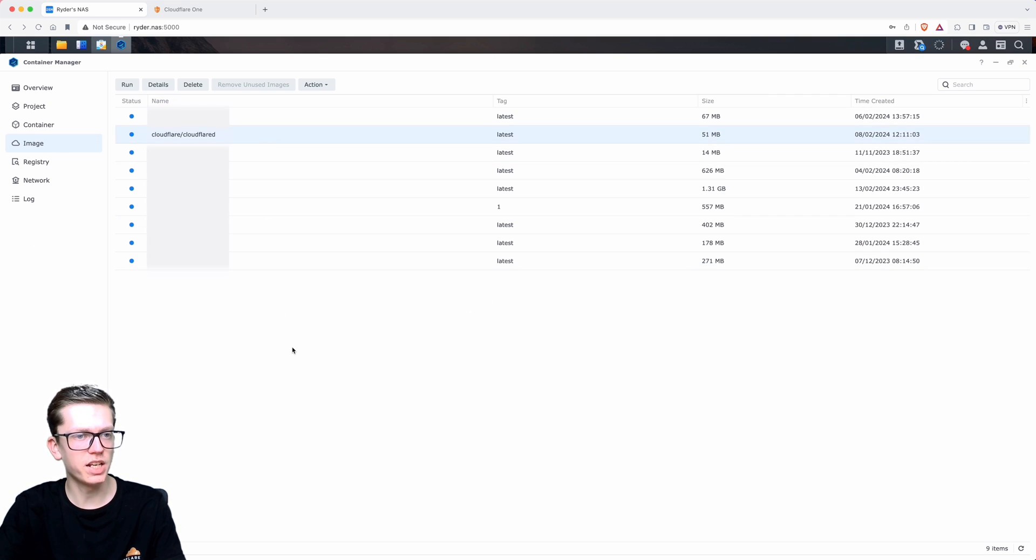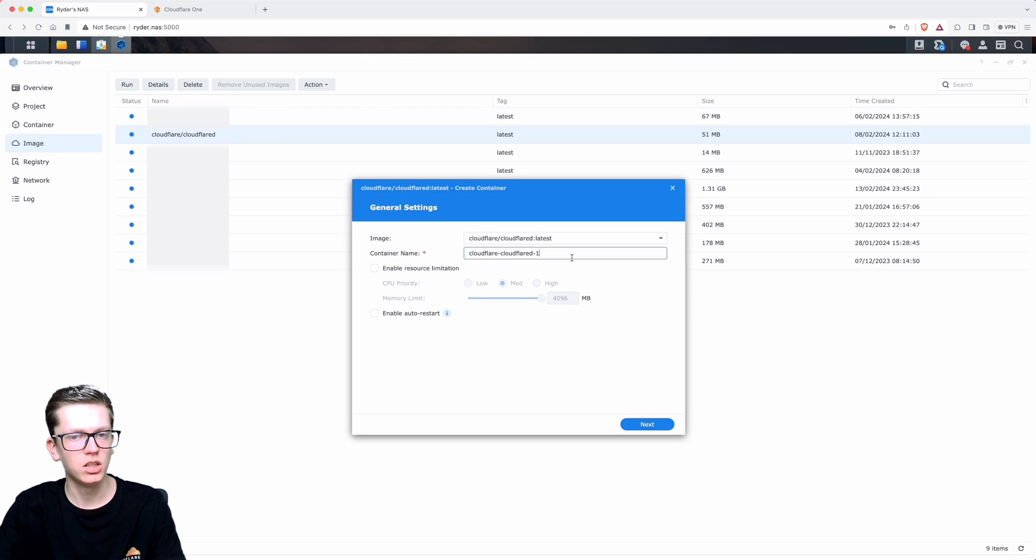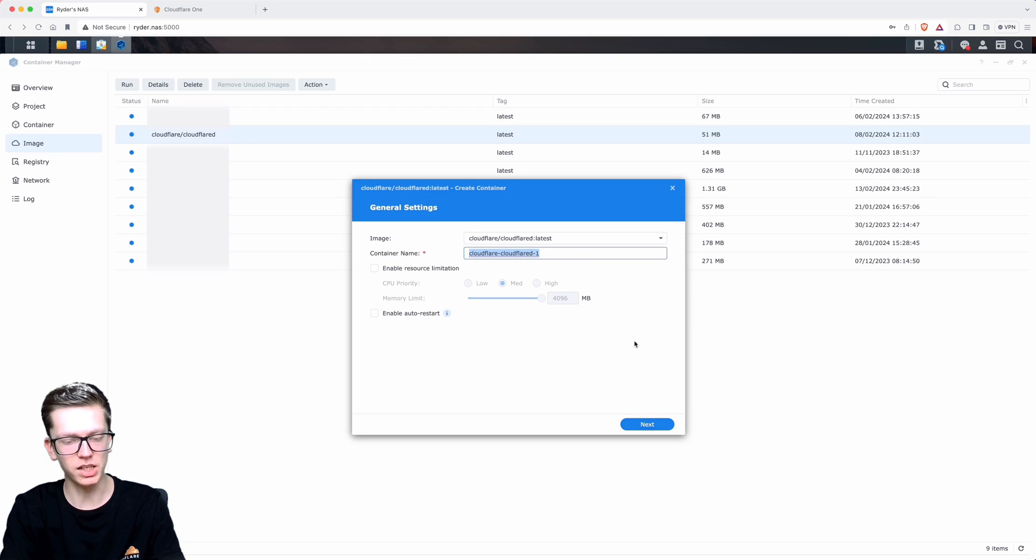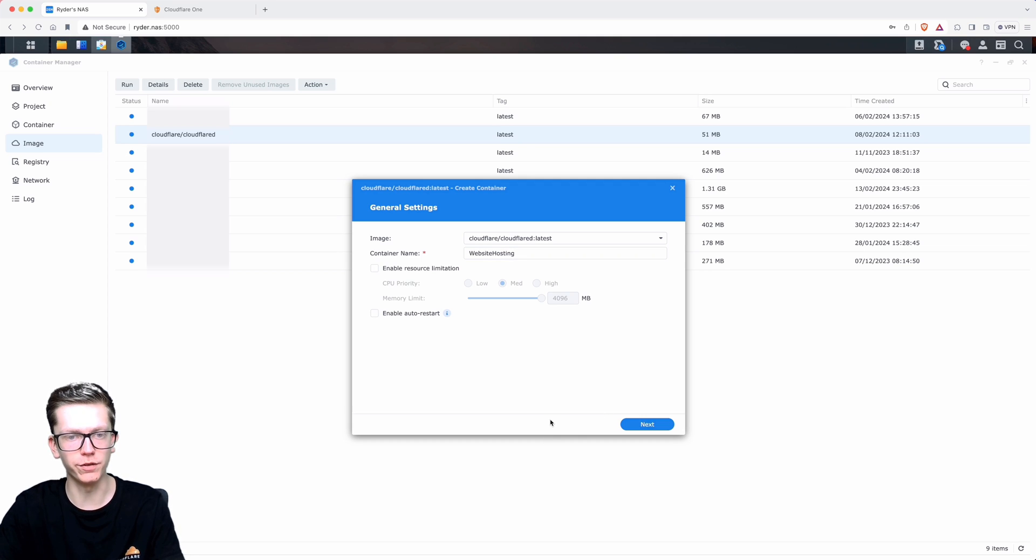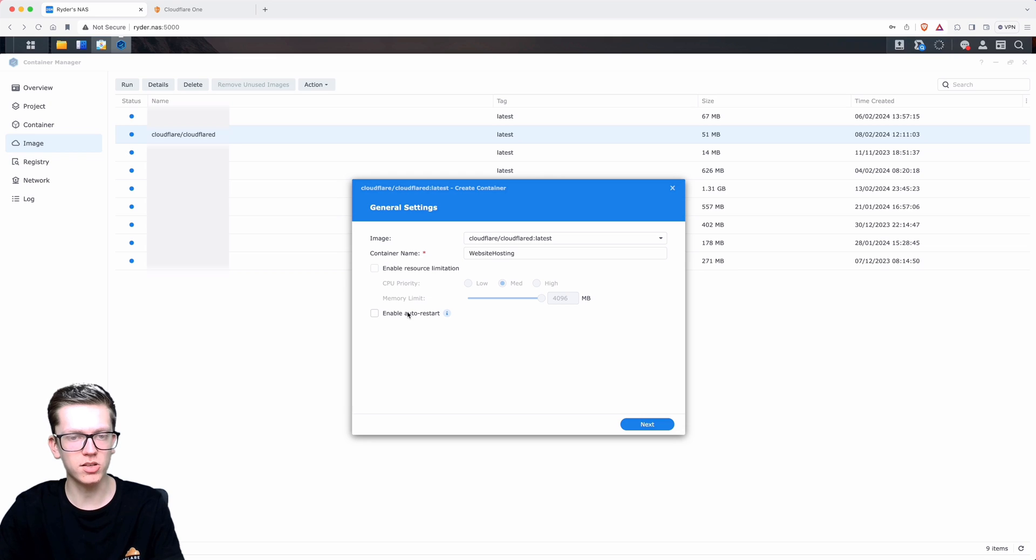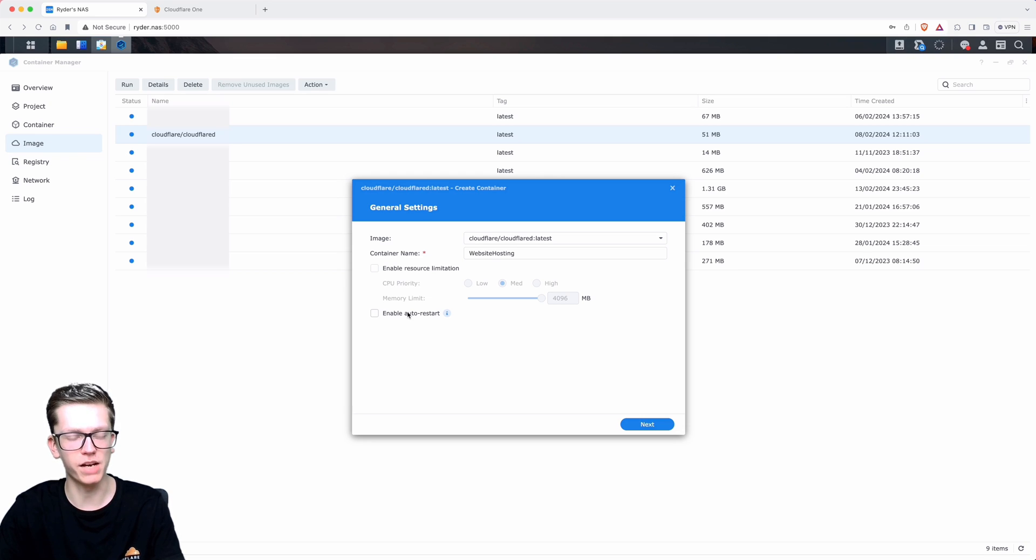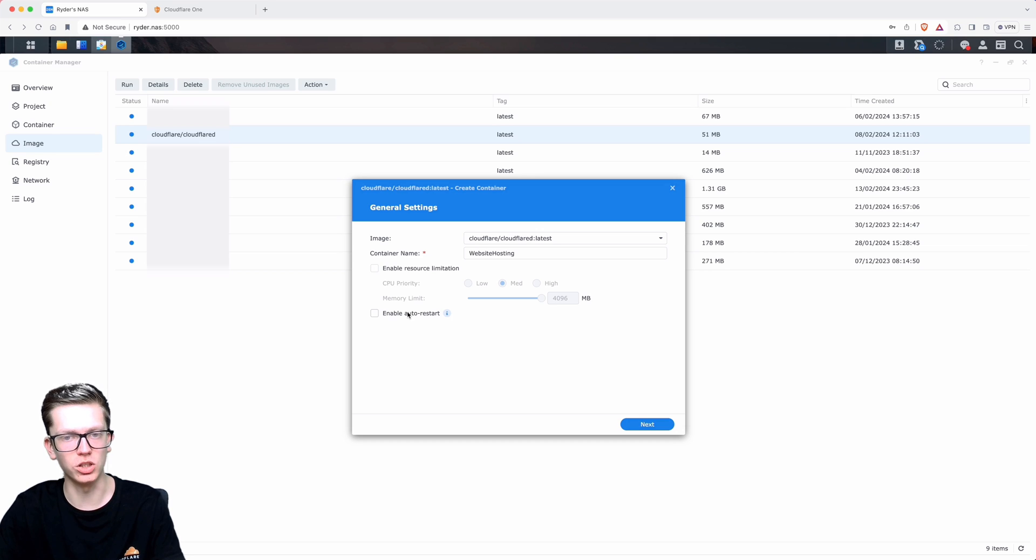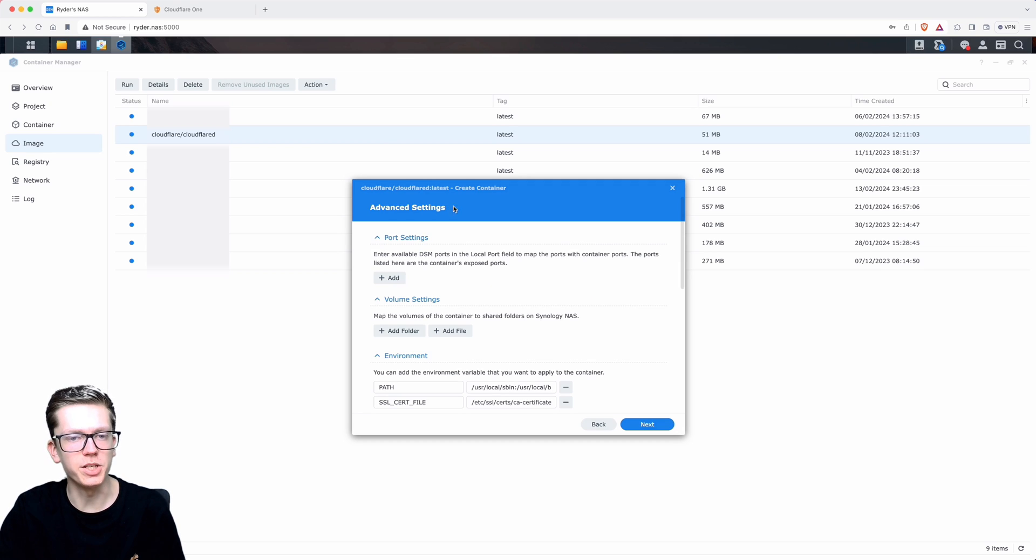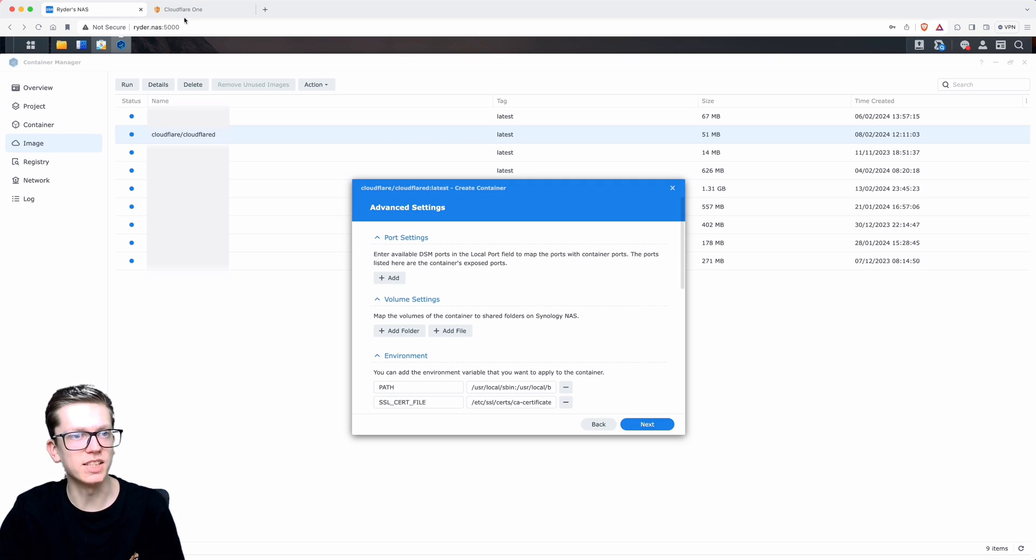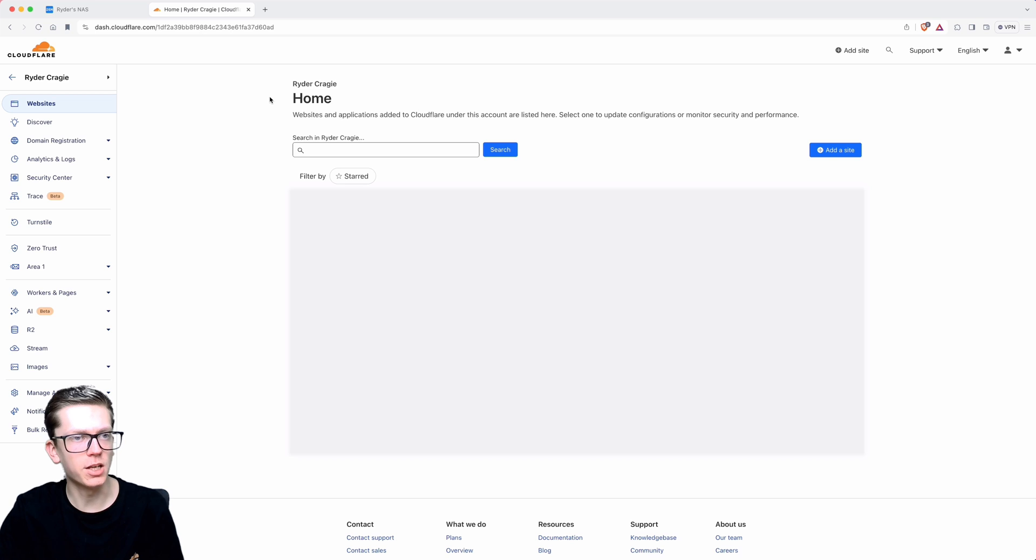That will then begin to download the image. Once it's been successfully downloaded, select the image and then click on run. Give it a name that makes sense, so I'll just call it website hosting because that's what I'm going to be using this tunnel for. I'm also going to enable the option called auto restart, so that means that if the NAS shuts down and then turns back on after a power cut, it'll automatically start up that tunnel again. I would advise getting a UPS so that that doesn't happen, and some backup internet.